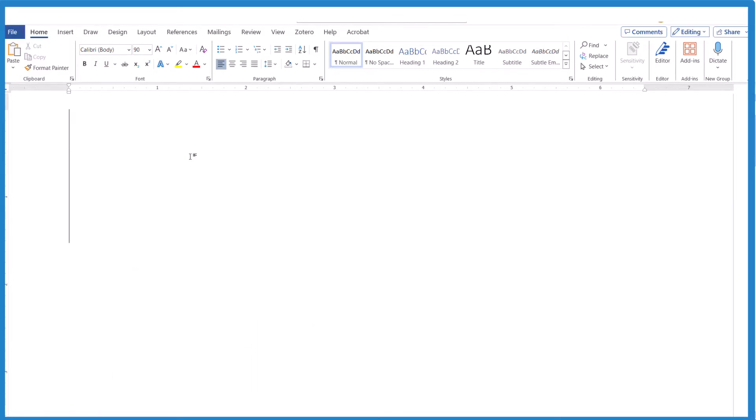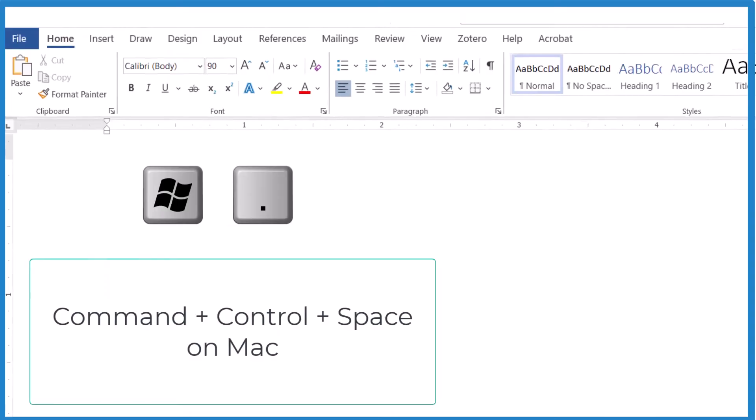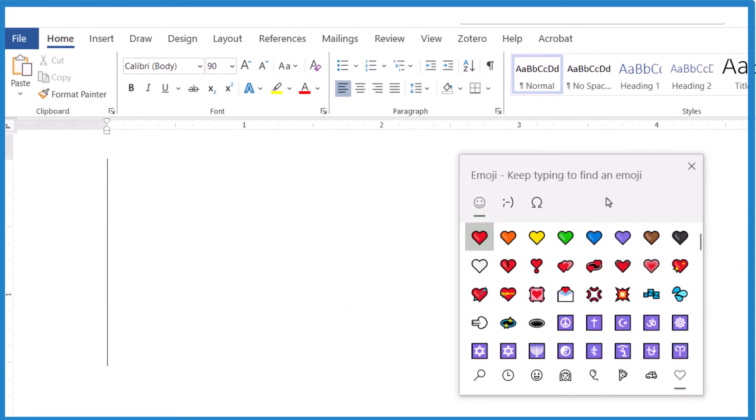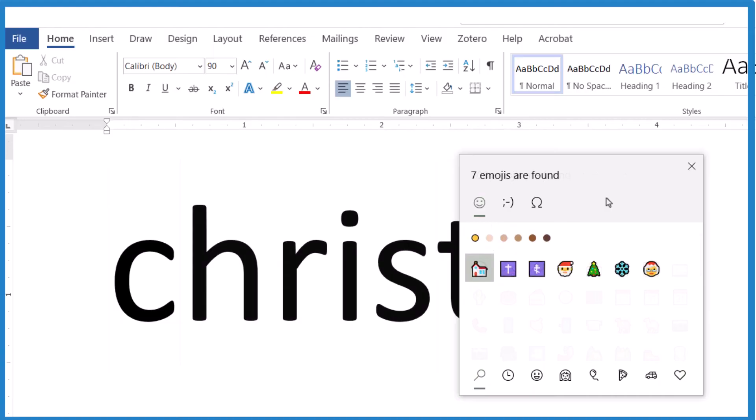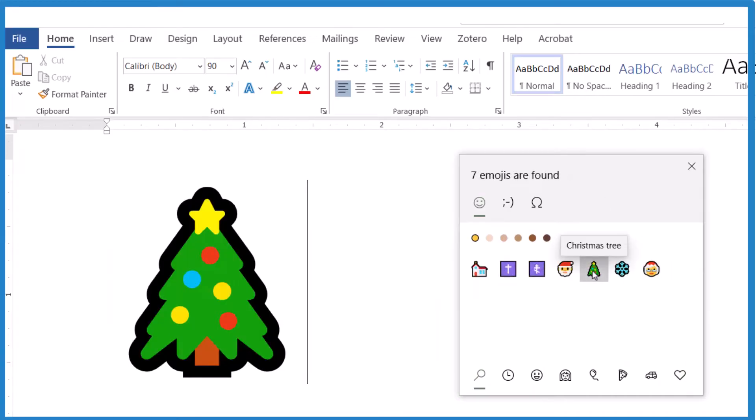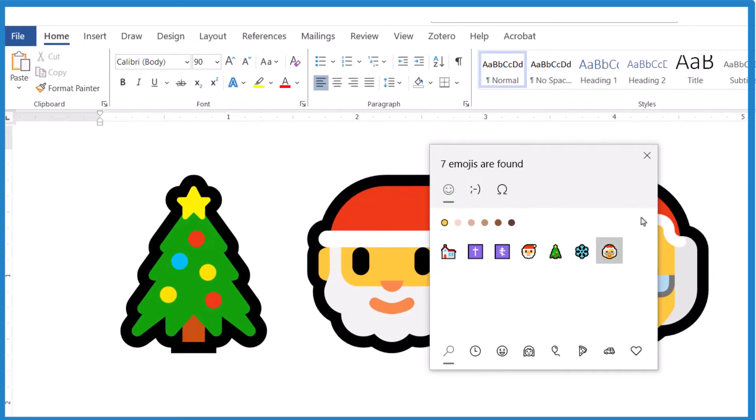The first way, hit the Windows key and period, and that brings up your emojis. Type in Christmas, and this is the only Christmas tree they have right there. Let's put Santa and Mrs. Claus in too.